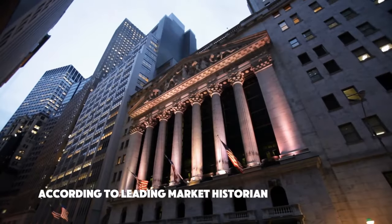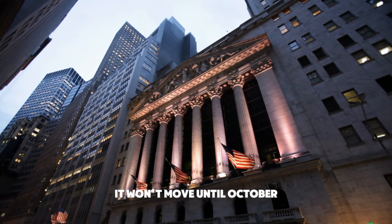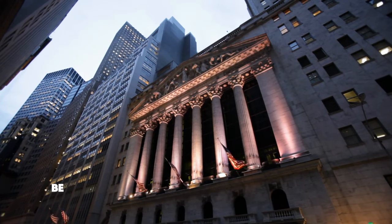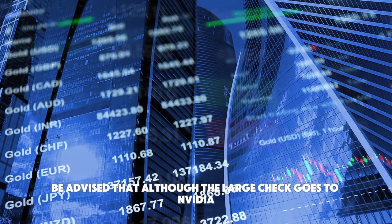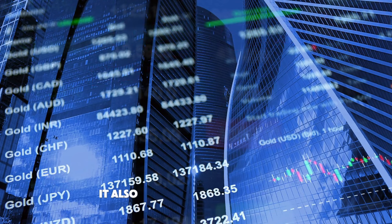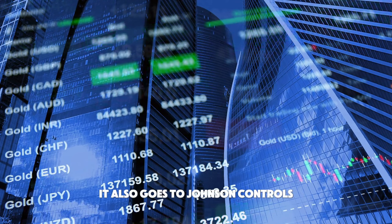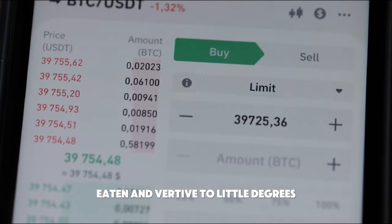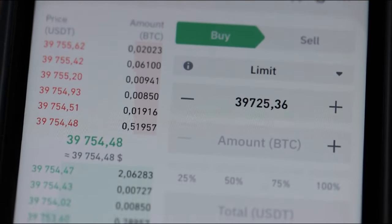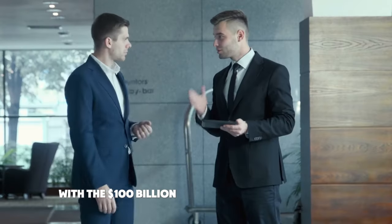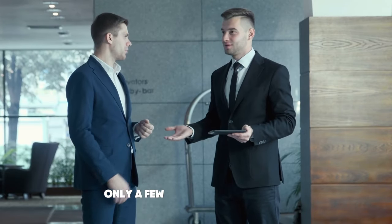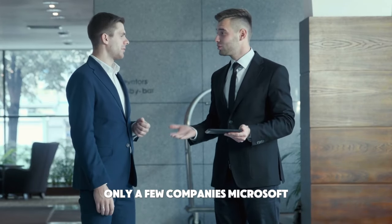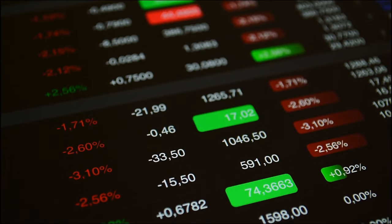According to leading market historian Larry Williams, it won't move until October. Be advised that although the large check goes to NVIDIA, it has no bearing on the stock. It also goes to Johnson Controls, Eaton, and Vertiv to lesser degrees. However, with the $100 billion he mentioned as being owed, only a few companies—Microsoft, Amazon, Meta, and Alphabet—will be able to afford it. That's all.